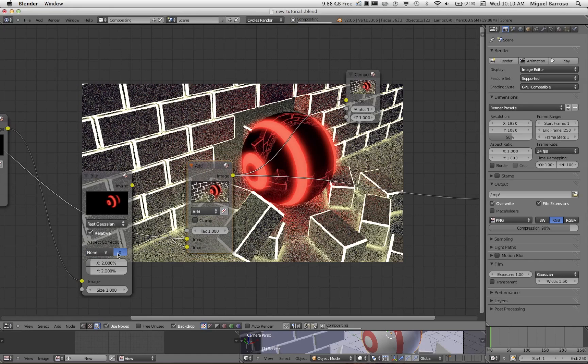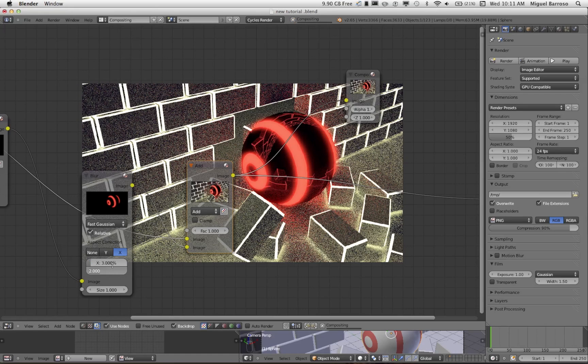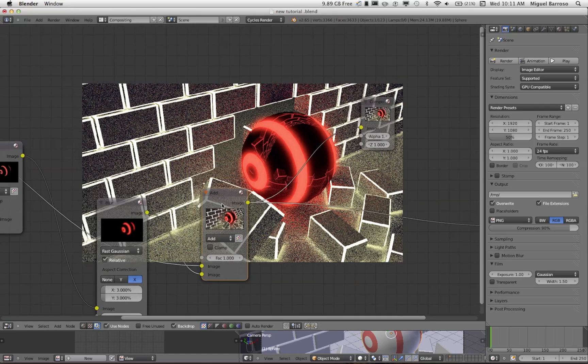Again, actually, excuse me, in the render itself, the final render that I showed you in the beginning, the aspect connection was on X. Let's try three and three. I think that's where we were. That's just about where we were.